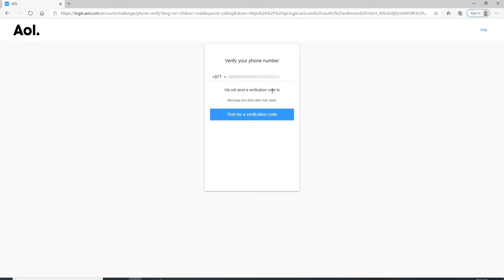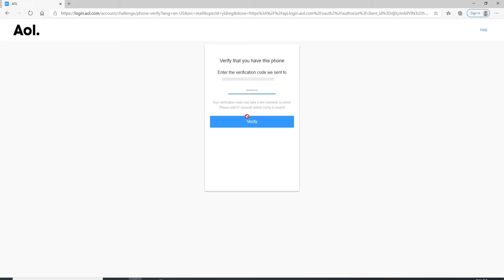To receive the code, click on Text Me a Verification Code. Wait for your code to arrive. As soon as you get the code, type it in. Now click on Verify.